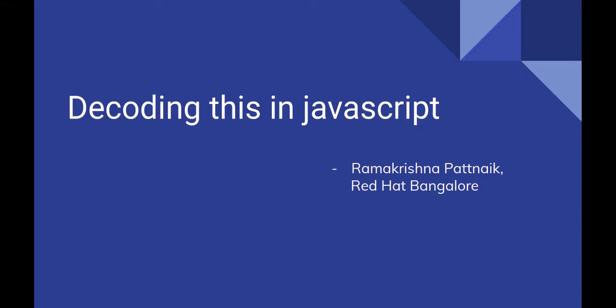Hi everyone, I am Ramkrishna Patnaik and I work as a software engineer at Red Hat Bangalore with the middleware team and I am going to talk about this keyword in JavaScript.